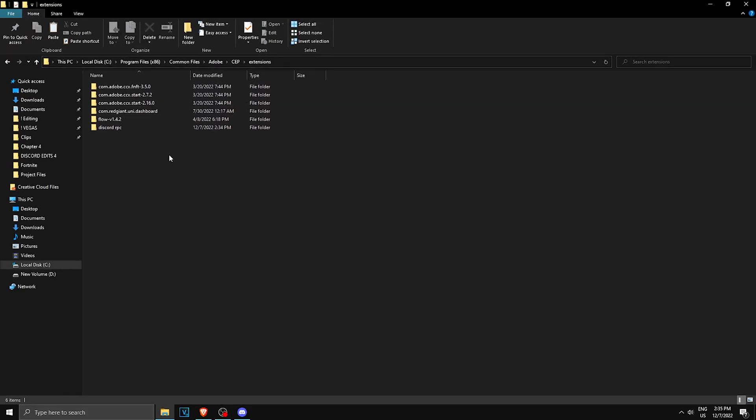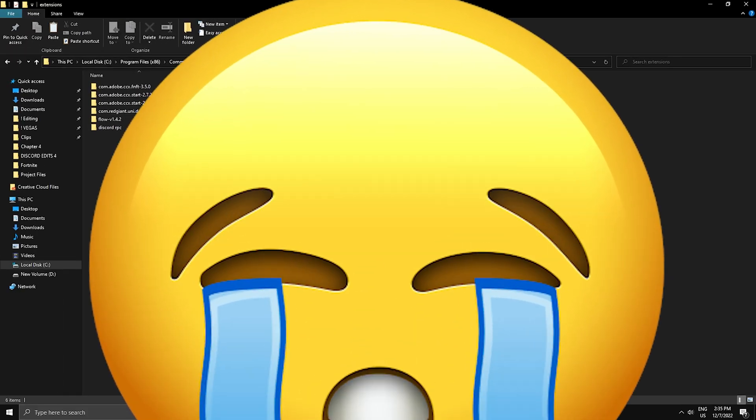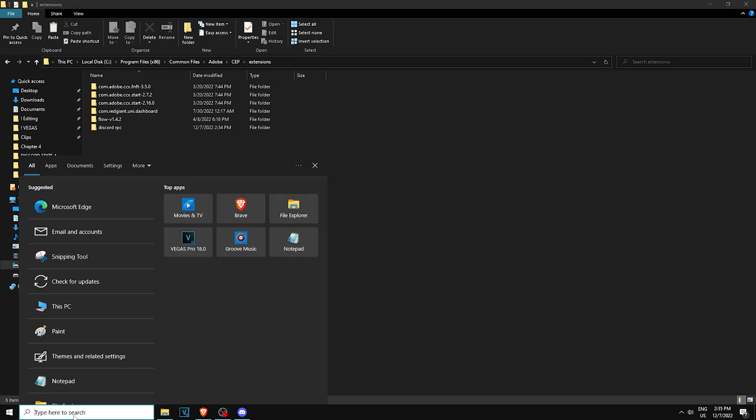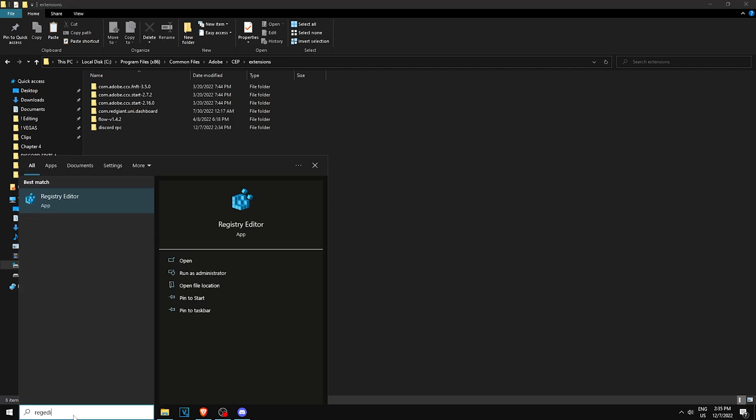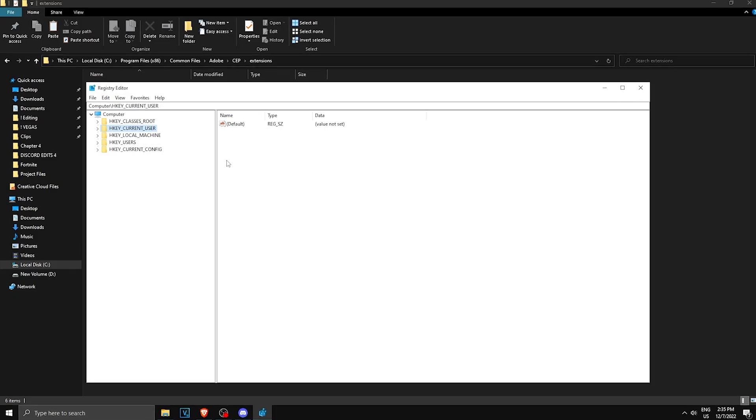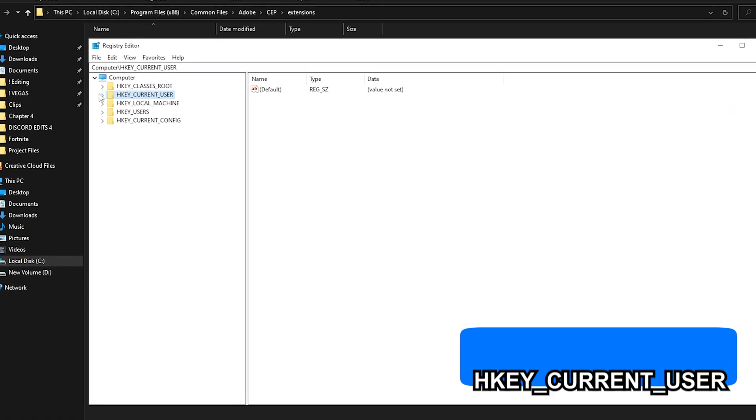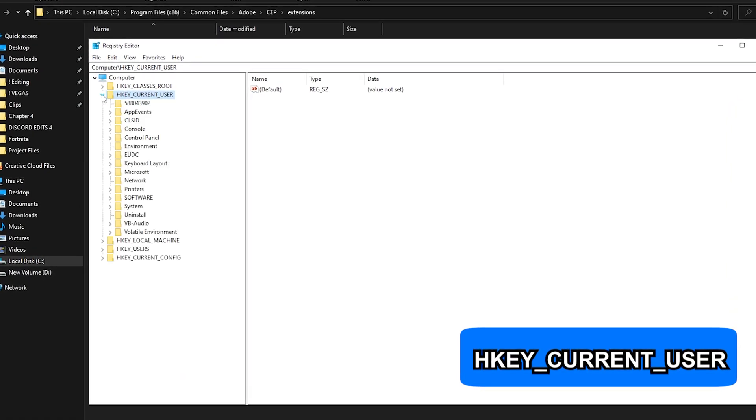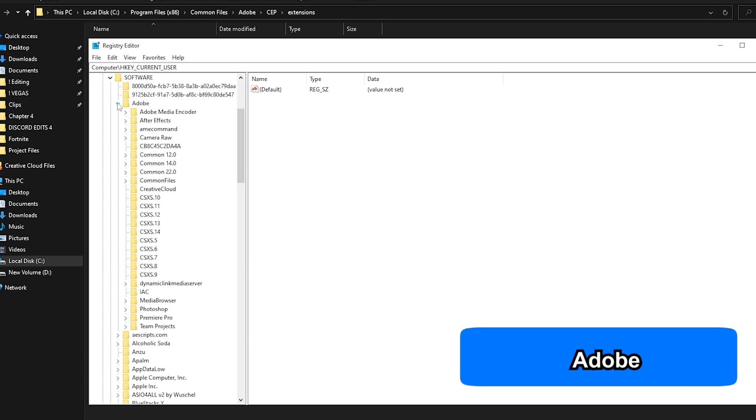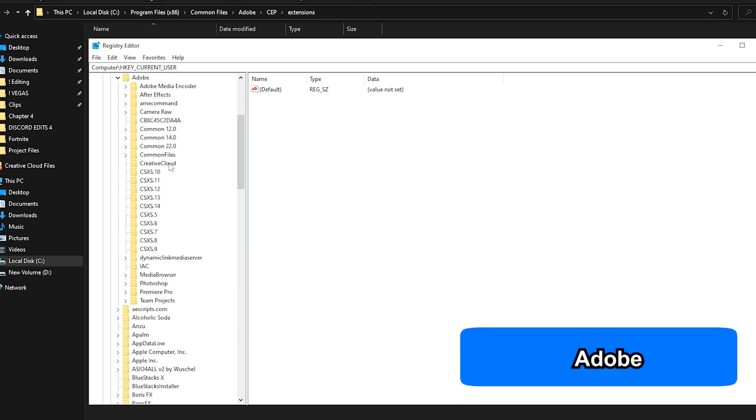Now you might think you're done, but unfortunately life is too hard. What we need to do is go to Registry Editor. Click on here, type 'regedit' and open Registry Editor. This is what you will see when you have it open.